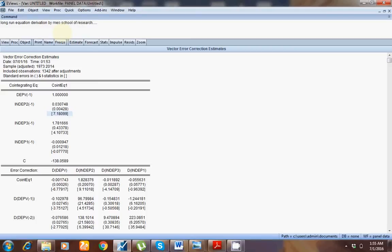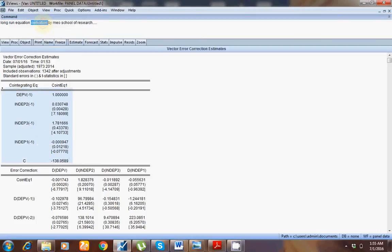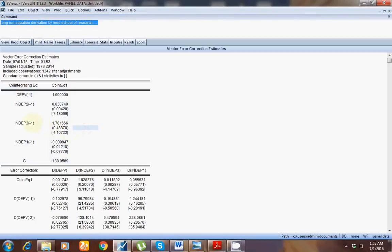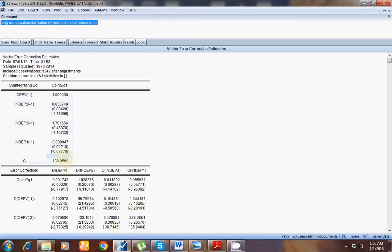If you want to know why we reverse the sign of long-run coefficients, please search for my video on YouTube. My t-value here is more than 2, so there is a significant relationship. After reversing the sign, the coefficient shows a negative association. Here the probability value is not significant, so there is no significant association between this variable and the dependent variable. This first portion indicates the long-run relationship.